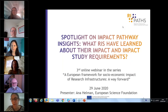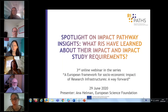I will start by introducing some of the project results and then give the floor to our representatives from the research infrastructures who are participating in the pilots. So let me share my screen.